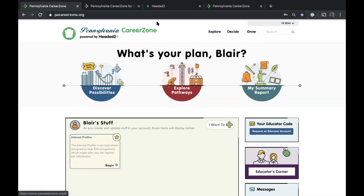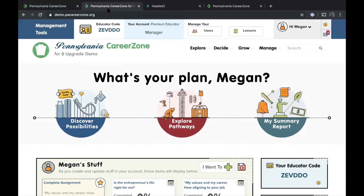I'm going to demonstrate as a fictional teacher. Just be aware there will be some upgrade material mixed into this demo, but I'll point out what's free access first. That begins with the management toolbar — a new feature this year. We've given teachers and free educator accounts ready access to the things they'll probably need most urgently, including their educator code, quick access to manage users, and quick access to manage lessons.